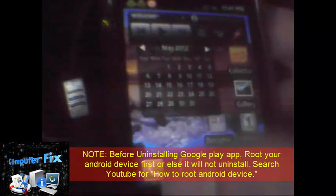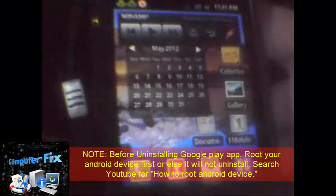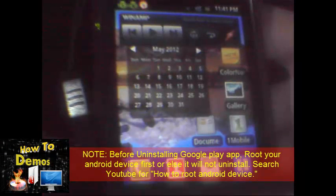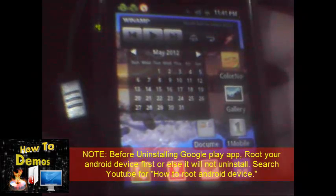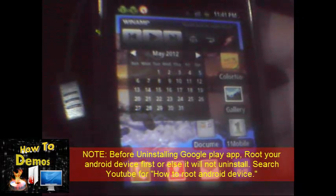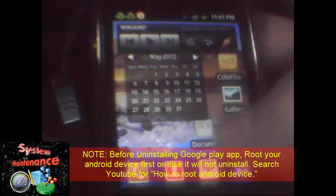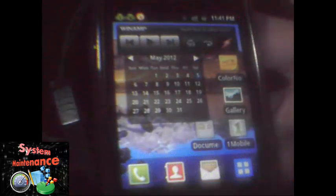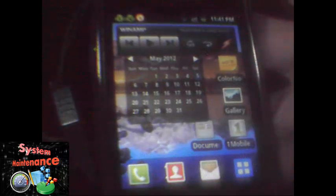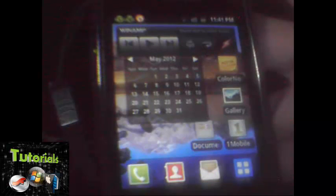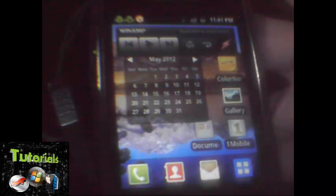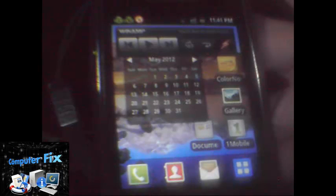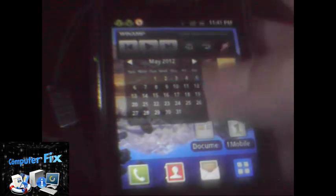Hello everyone, today I'm gonna show you how to use One Mobile app as an alternative to Google Play app. After you have downloaded and installed One Mobile app, you can now browse for games and applications that you want to install on your Android device. So let's open One Mobile app.